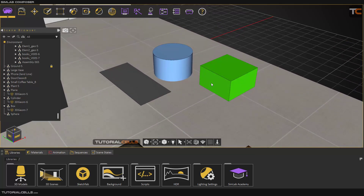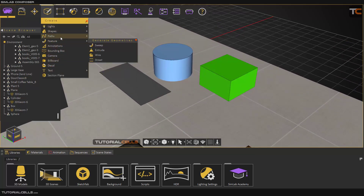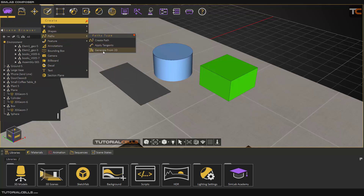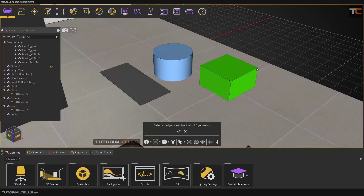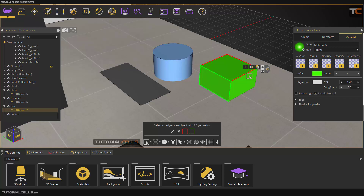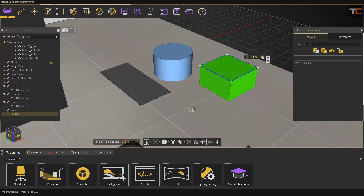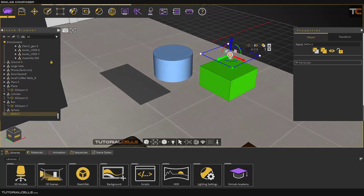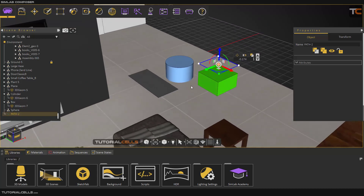In tools like 'generate from 2D,' for example, if you want to select a loop and create a curve from it, you have to use pick edge loop. Click here and choose the red or green direction — I choose the green. Hit OK, and because of this selection type, you can select that edge loop and create a spline from it.